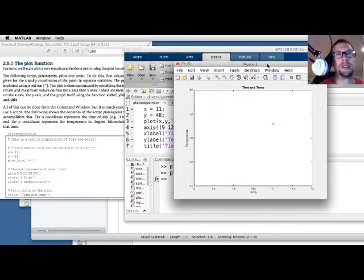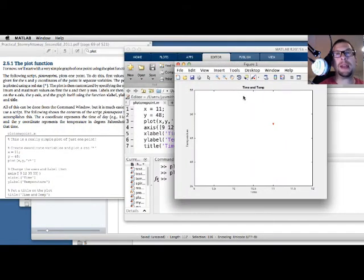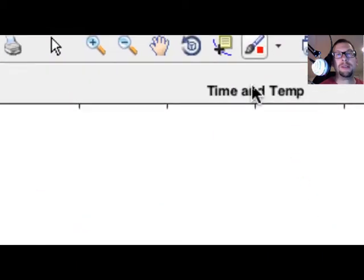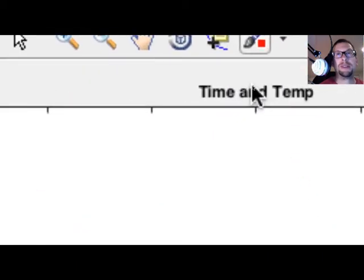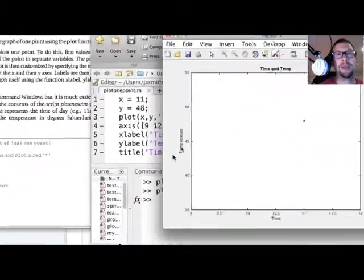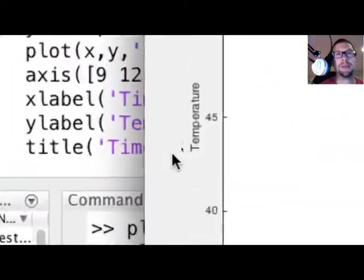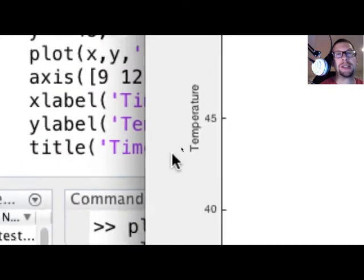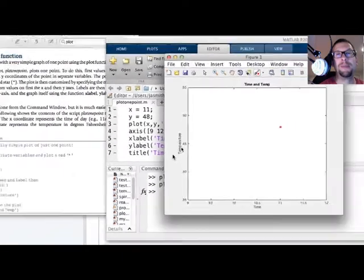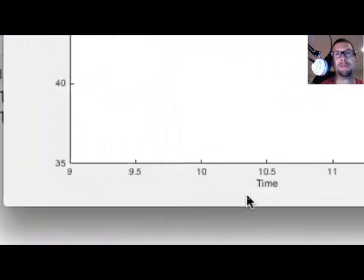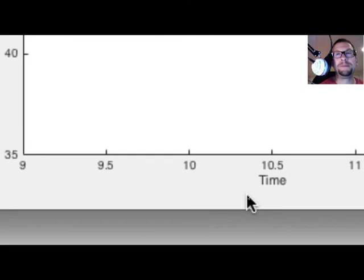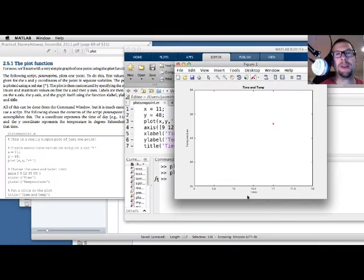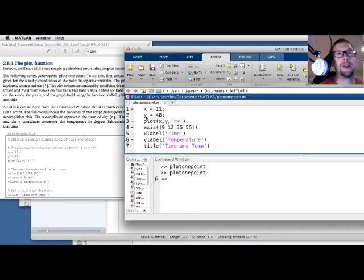Alright. So there it is. And as you can see, at the top of the screen, I have time and temp, which is my title. I have temperature, which is my y-axis label. And then I have time, which is right here. That's my horizontal axis. OK. So that's all in there.